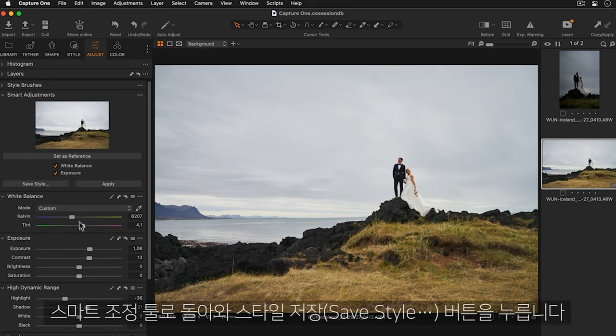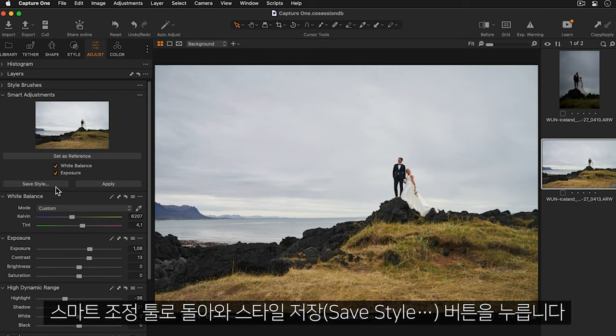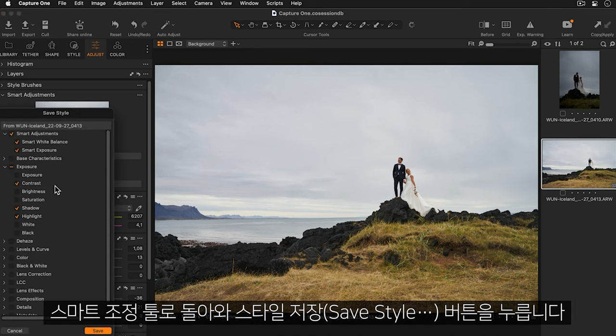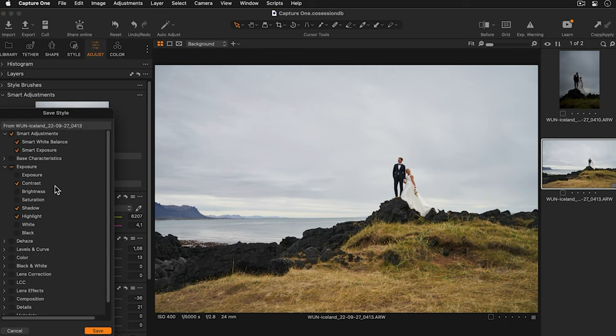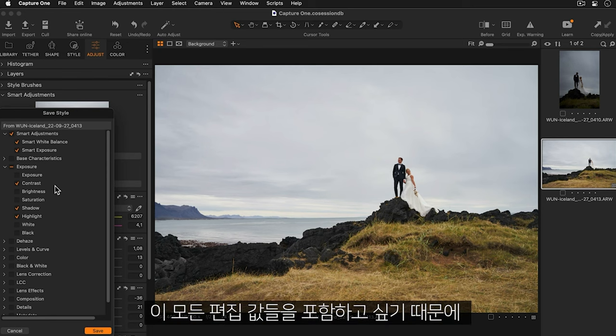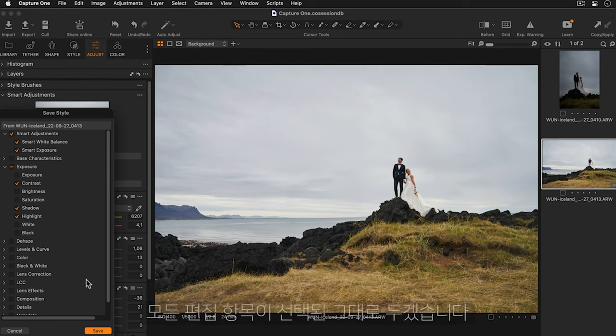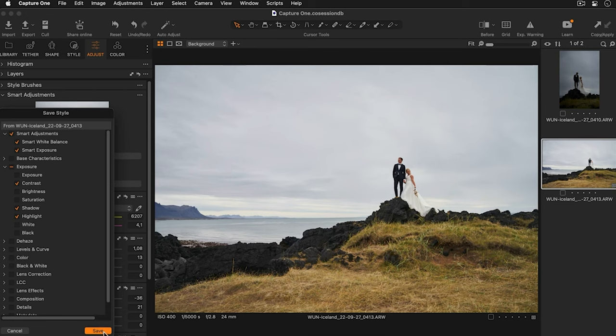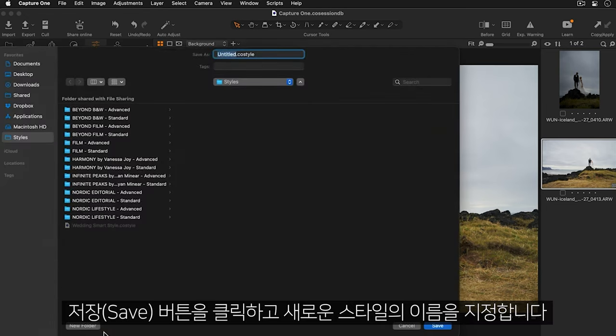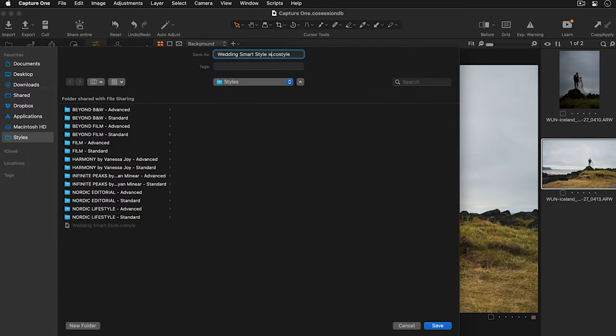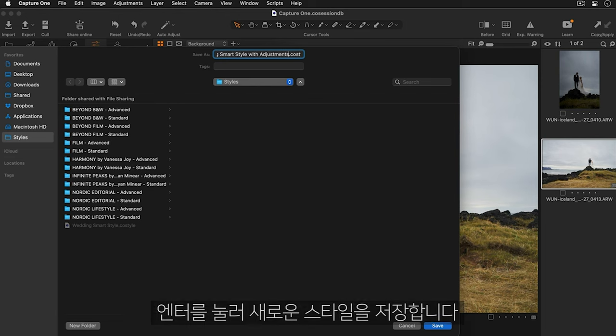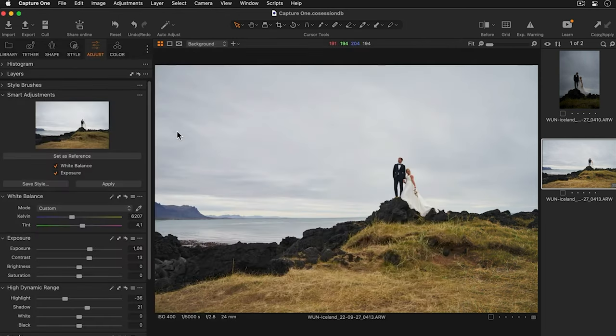I'll go back to my smart adjustments tool and press the save style button. I want to include all of these adjustments so I'll leave everything selected. I'll click the save button and add a name for my new style. I'll press enter to save it.